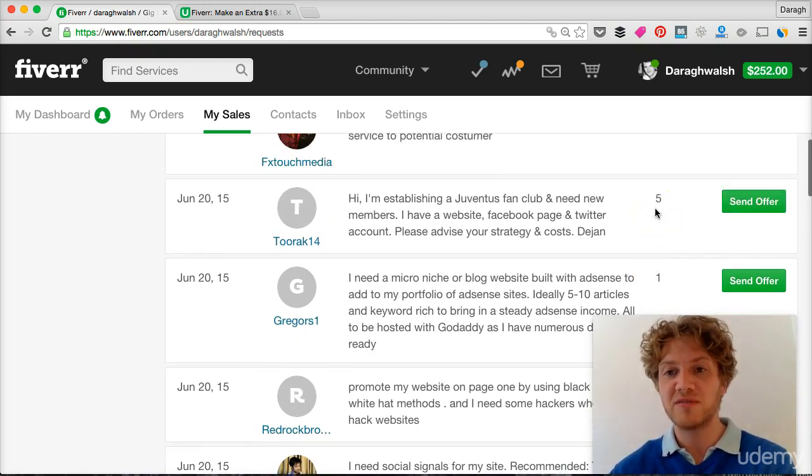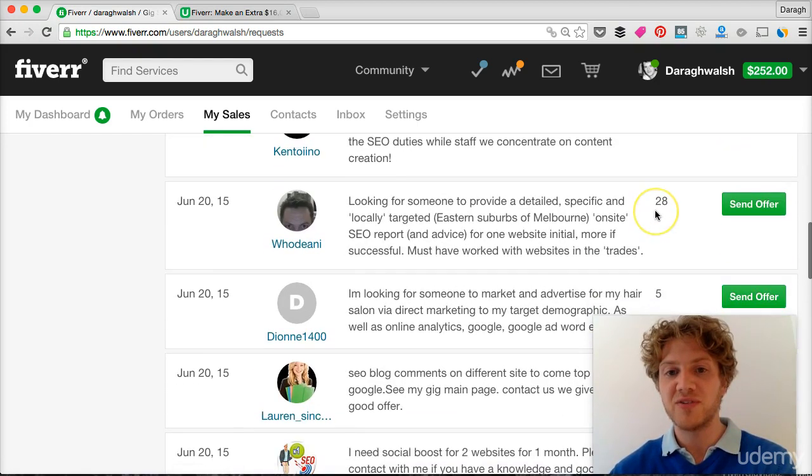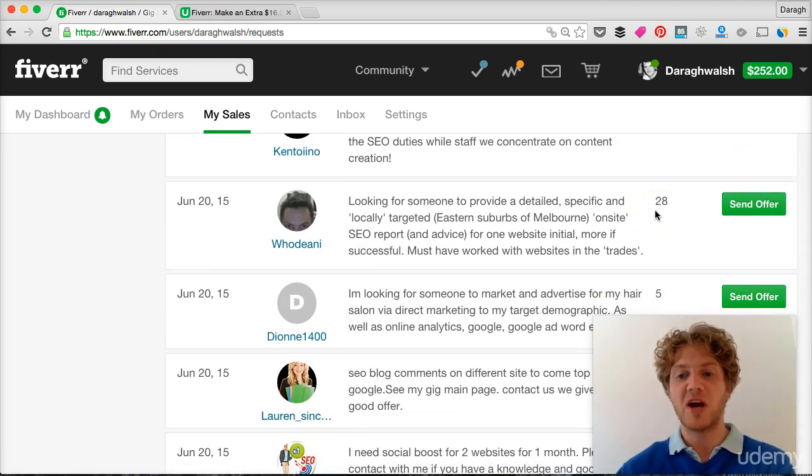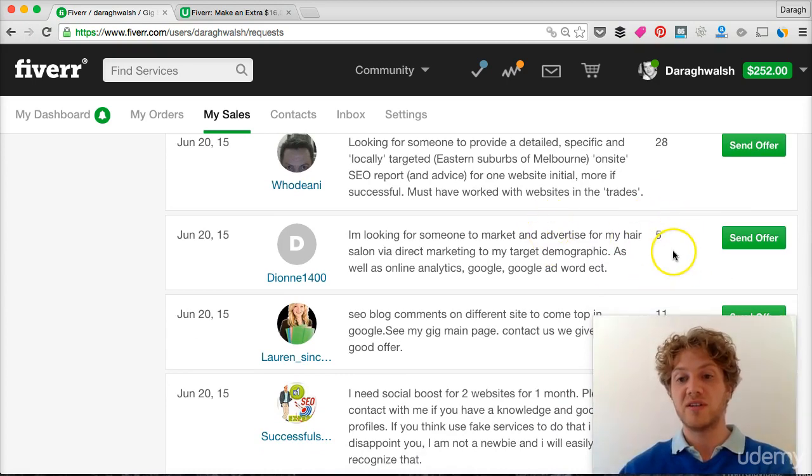Like one, five, you know, offers with 20 through 28, it's going to be harder for you to win that sale. So try and focus on these low ones.